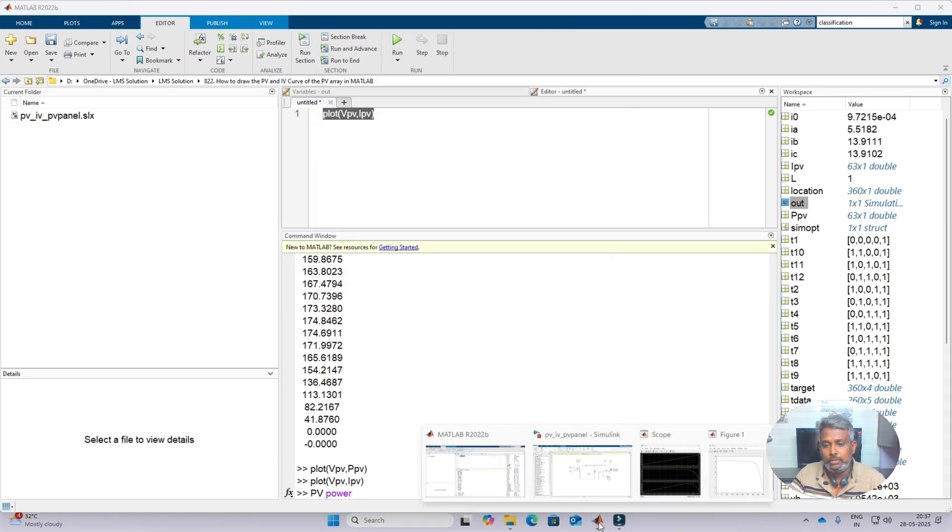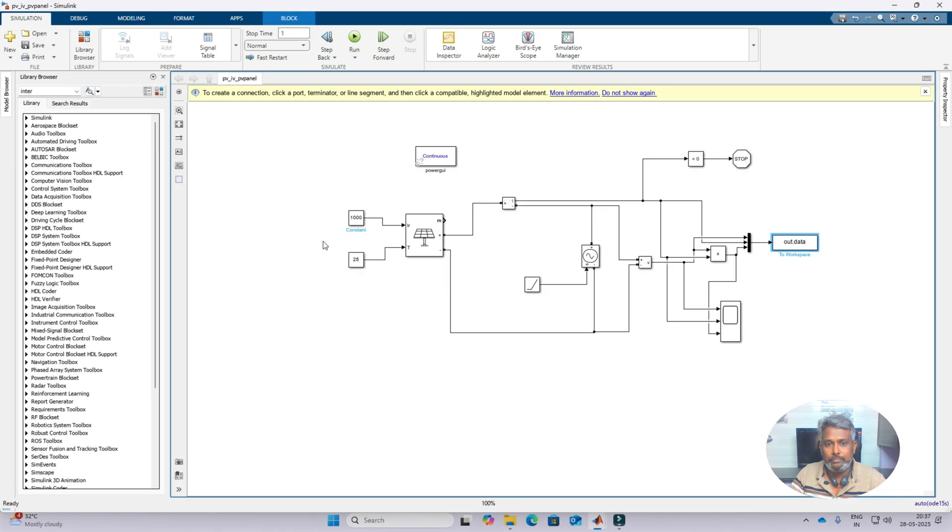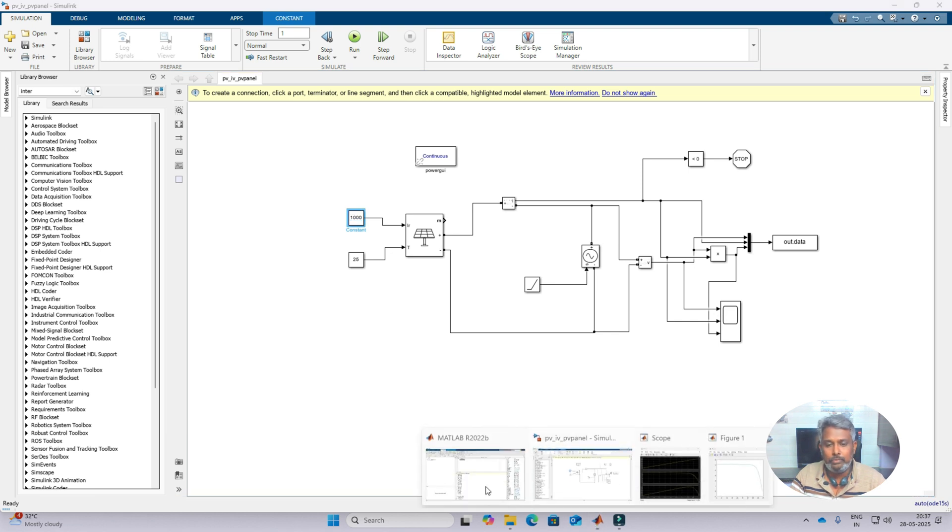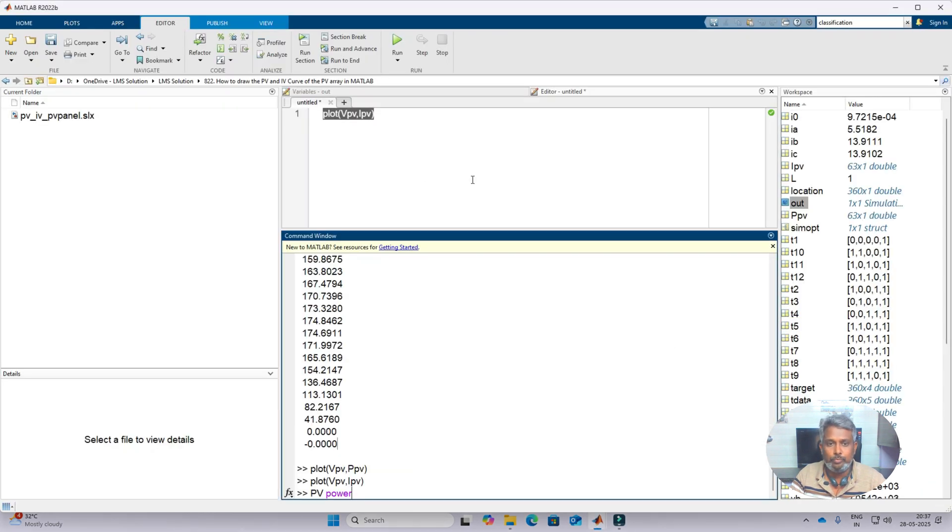Now if you want to do some other graph or some other settings, just you have to change the irradiation and then measure the data, and then you can do that same process. This is the way of drawing that PV and IV characteristics of the PV in MATLAB.